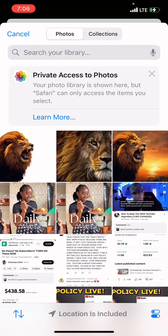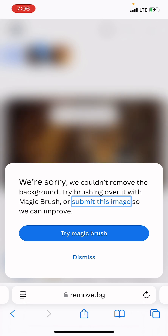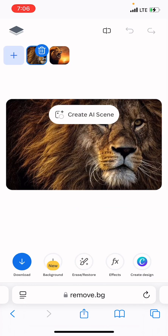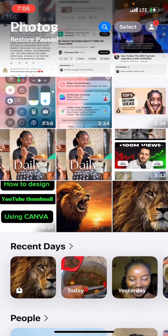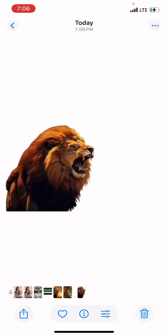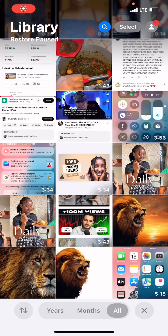Now let's go and remove the other lion's background. Unfortunately, we couldn't remove it — and I'm actually glad this came up, because sometimes you try to remove the background of an image and it gets rejected. It means this particular image's background cannot be removed, so we have to get another one. The good news is we already have the first lion with the background removed, so let's head over to CapCut.